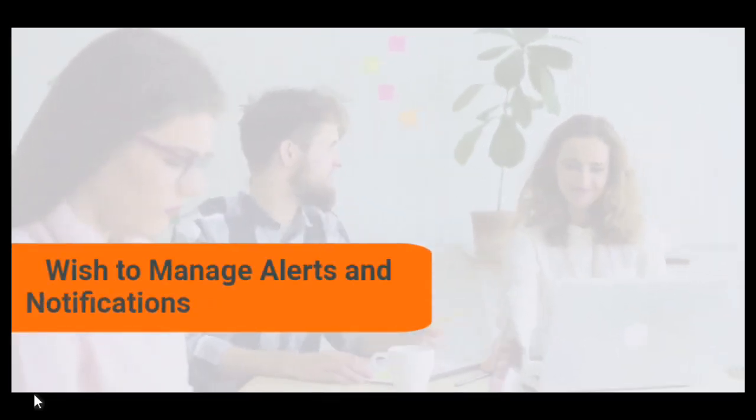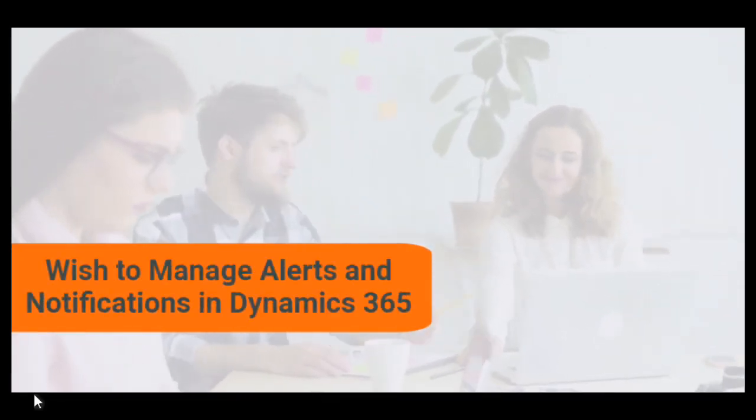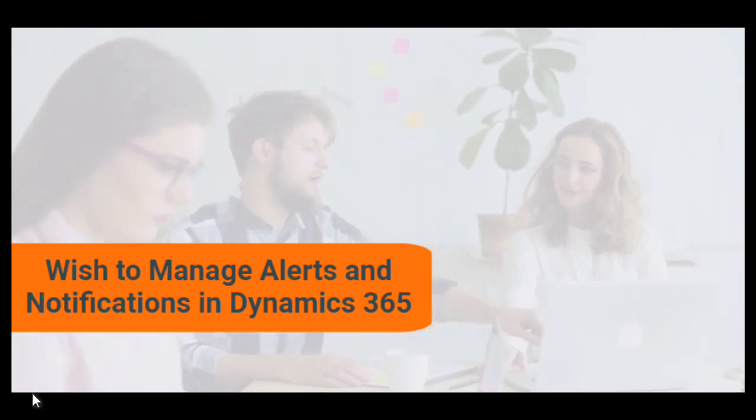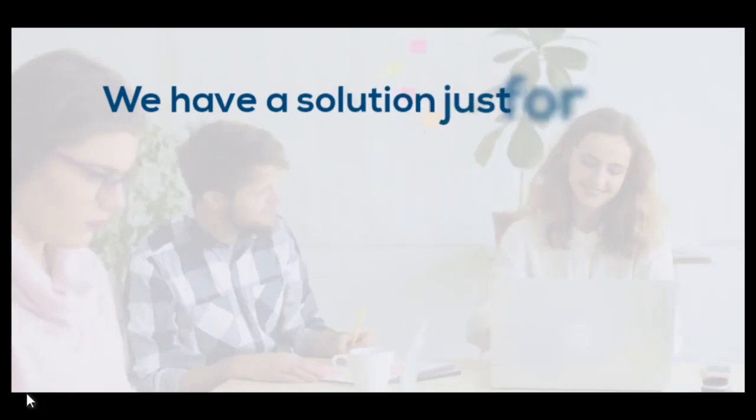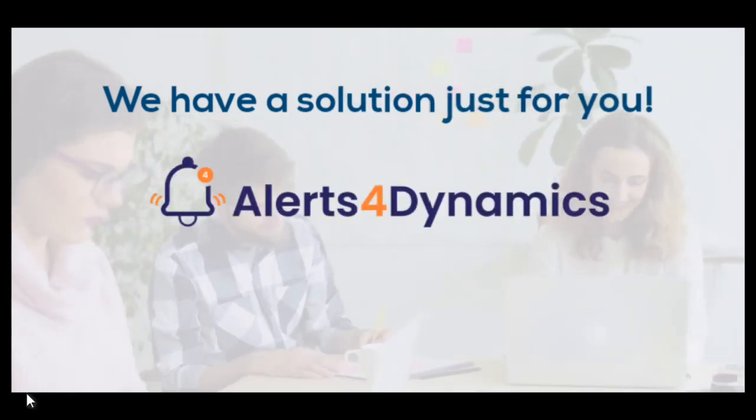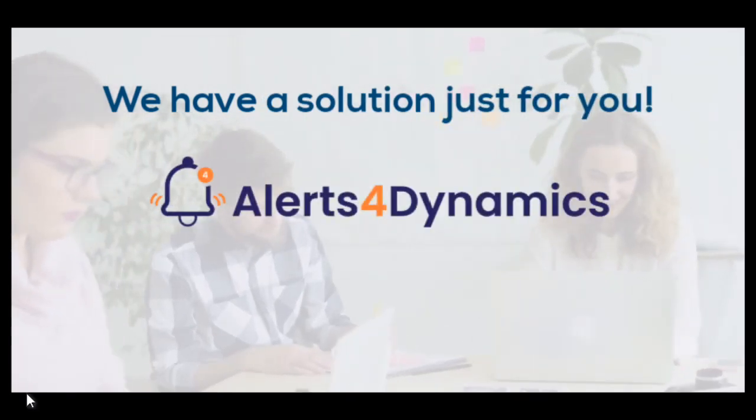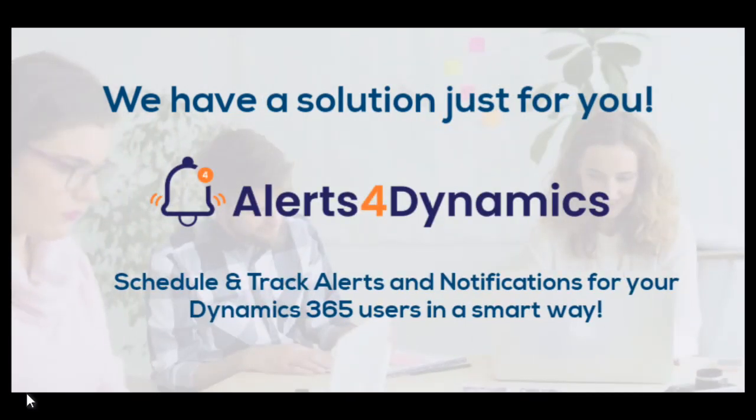Wish to manage alerts and notifications in Dynamics 365? We have a solution just for you. Alerts for Dynamics: Schedule and track alerts and notifications for your Dynamics 365 users in a smart way.